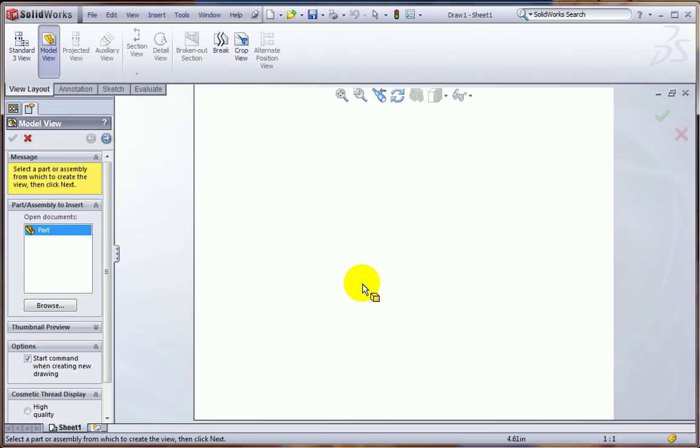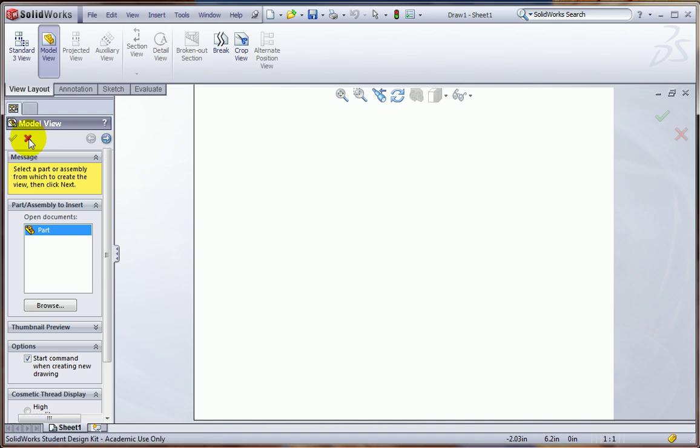And go ahead and X out the, close this window for the model view, because we're not going to add any drawing views right now.